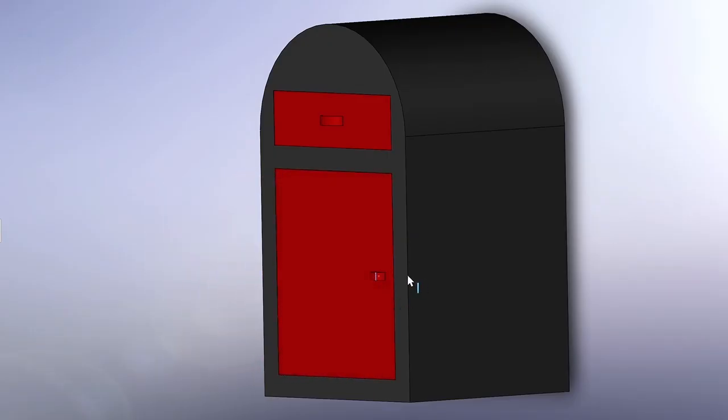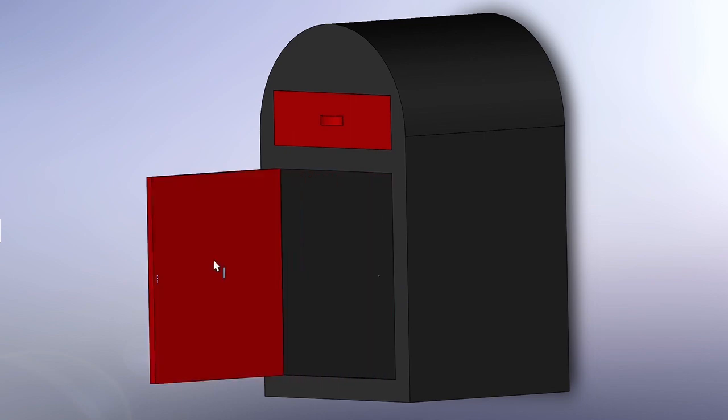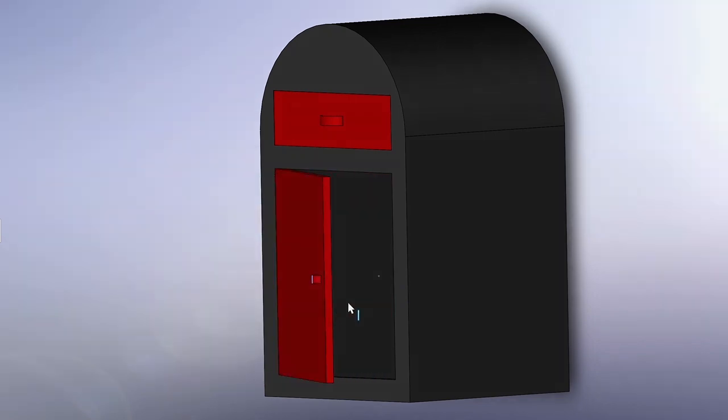However, what makes this bin truly special is its ability to save lives. When developing a solution to this problem, we identified three key elements to satisfy.